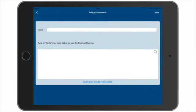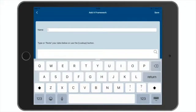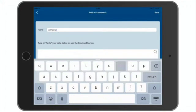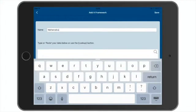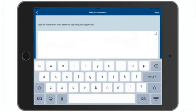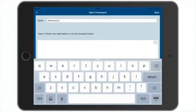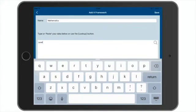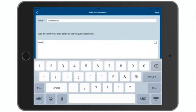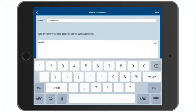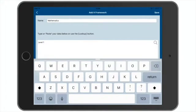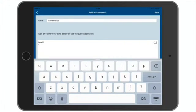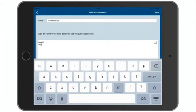So to add our framework, let's give it a name, and let's call it mathematics. And let's add level one. And within level one, we want a learning area called numbers and the number system. And we're going to prefix that with a hyphen.